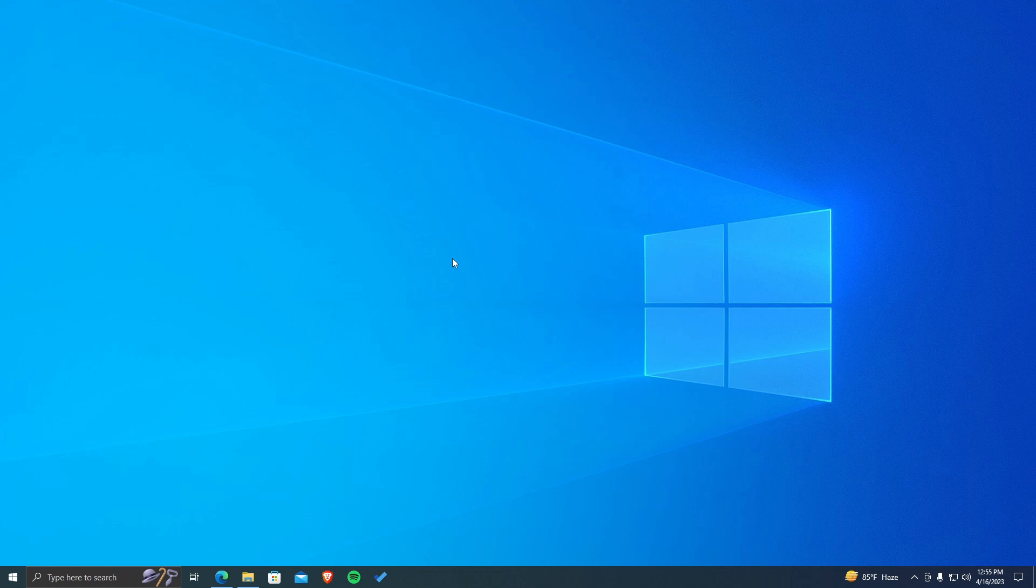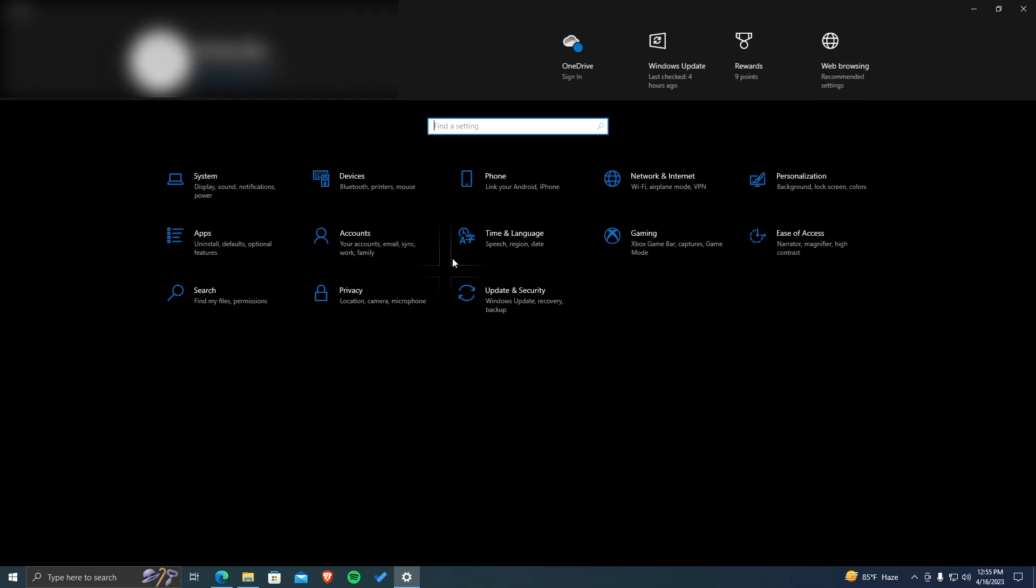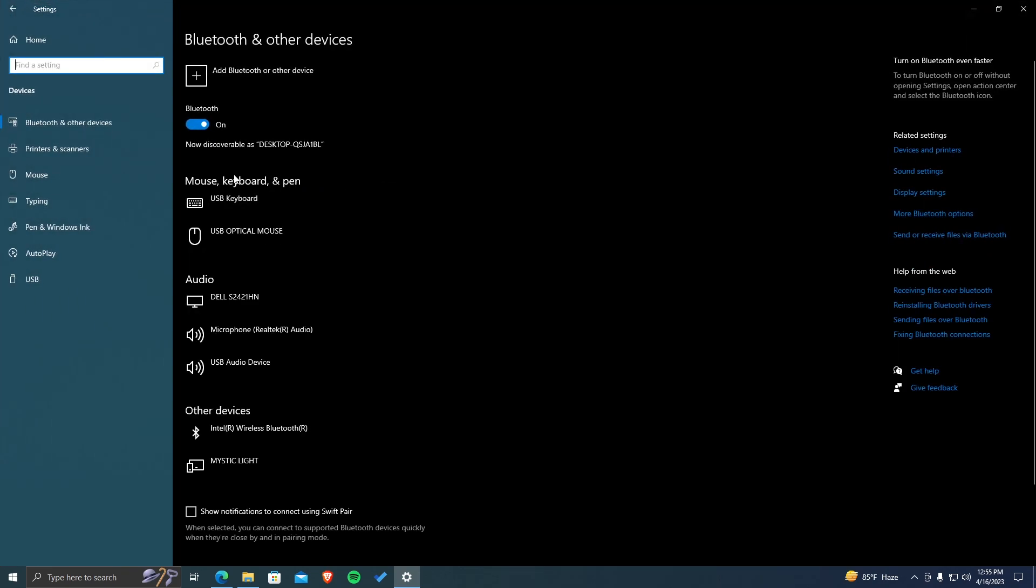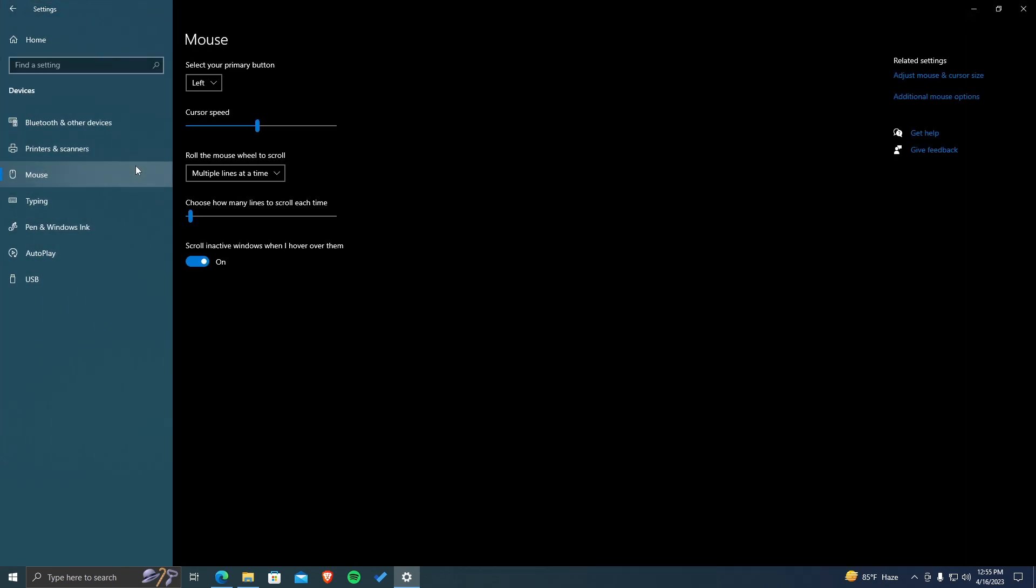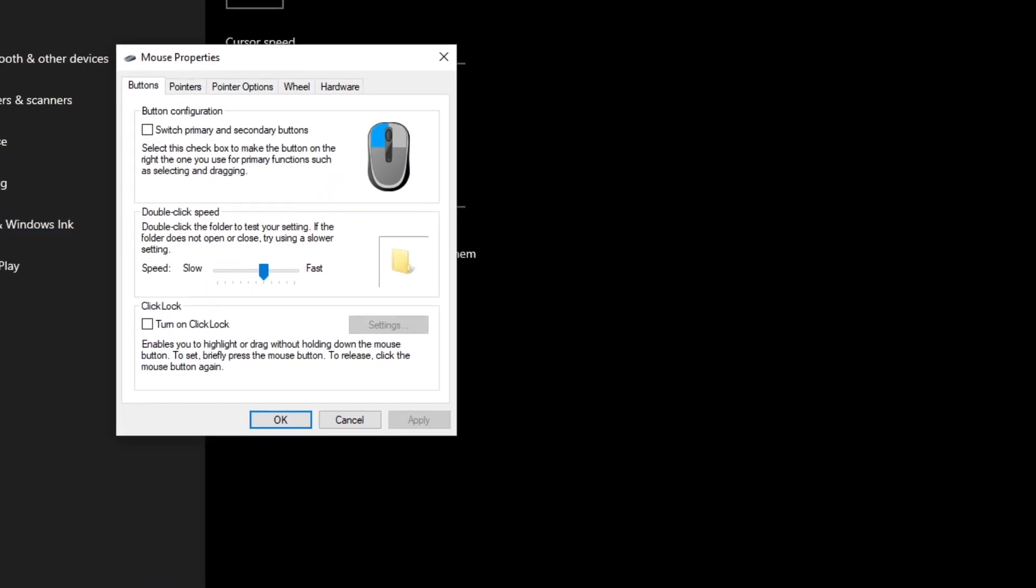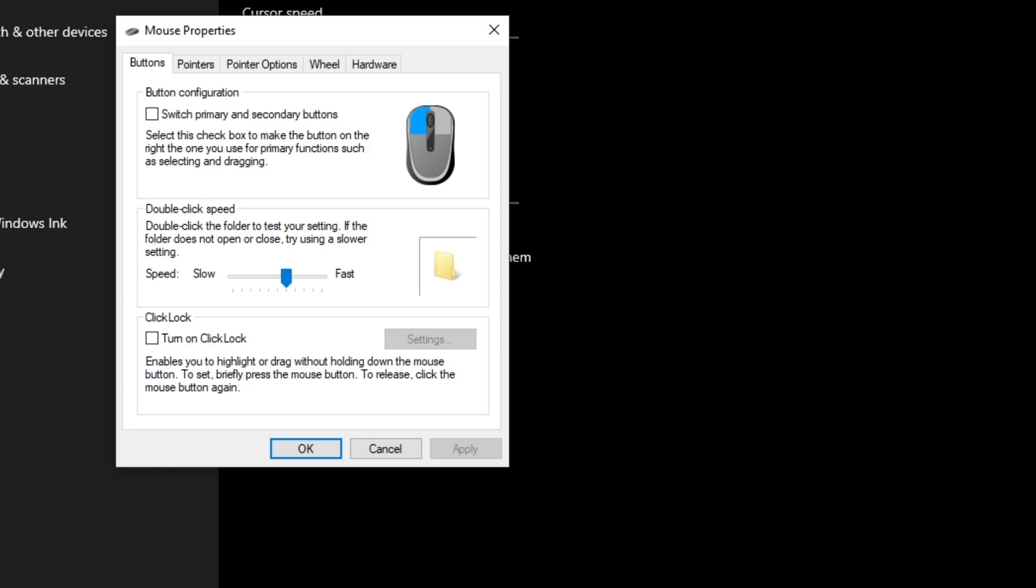Next, open the Settings app on your Windows 10 PC by pressing Windows key together with i from your keyboard. Once again, move to the Devices setting and Mouse section. But this time, open Additional Mouse option. Now you'll get to see this window pop up on your screen.